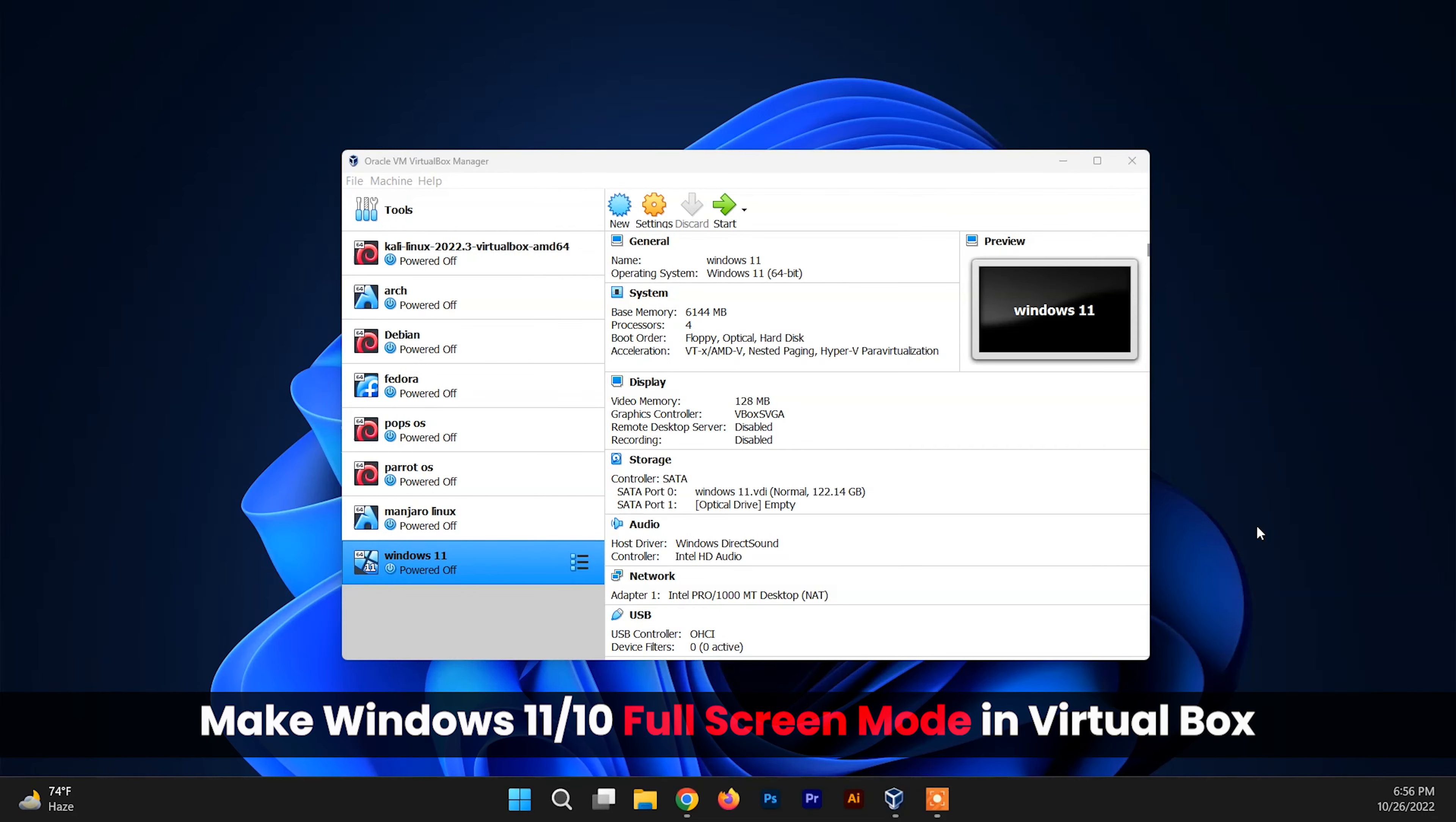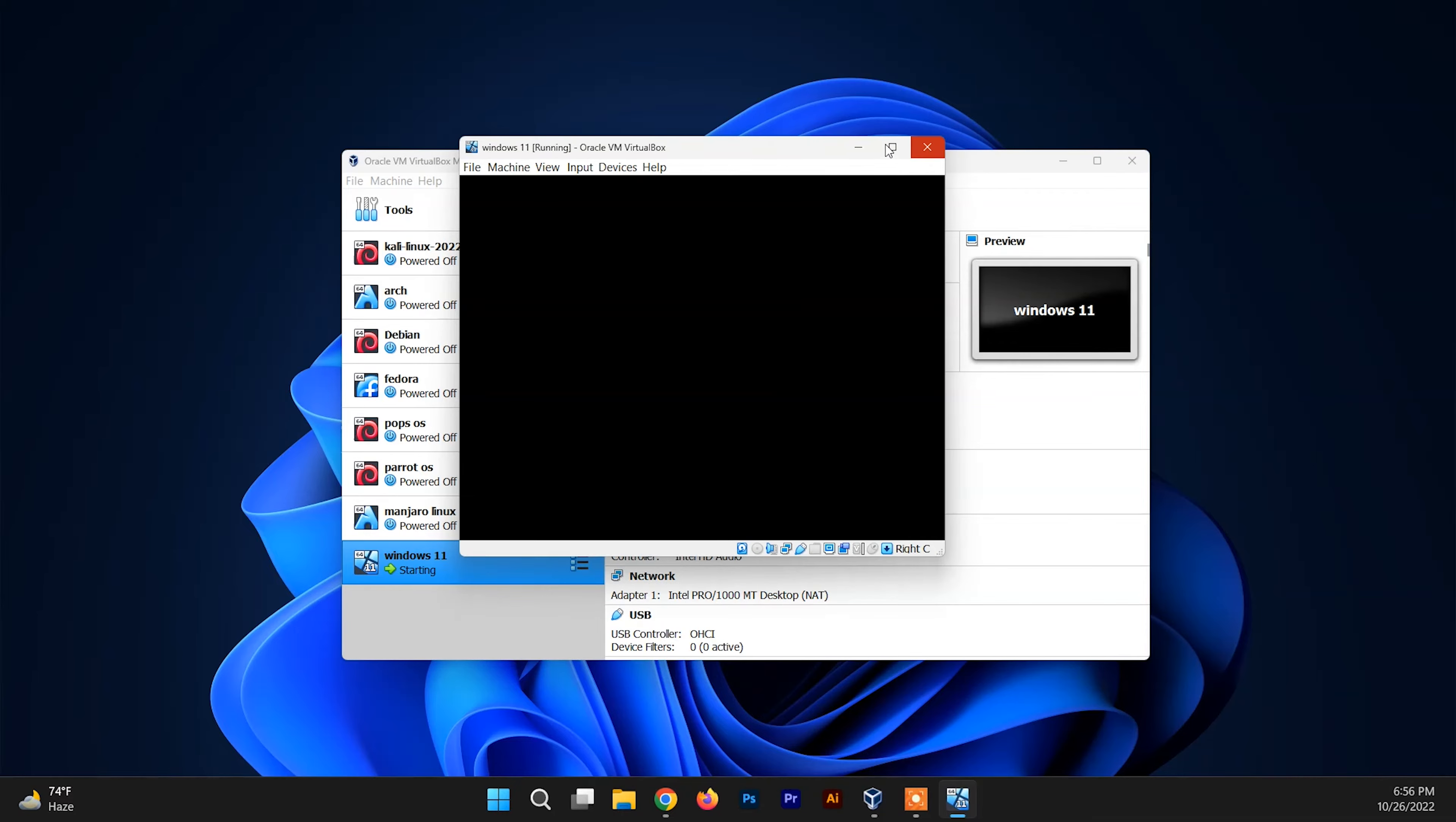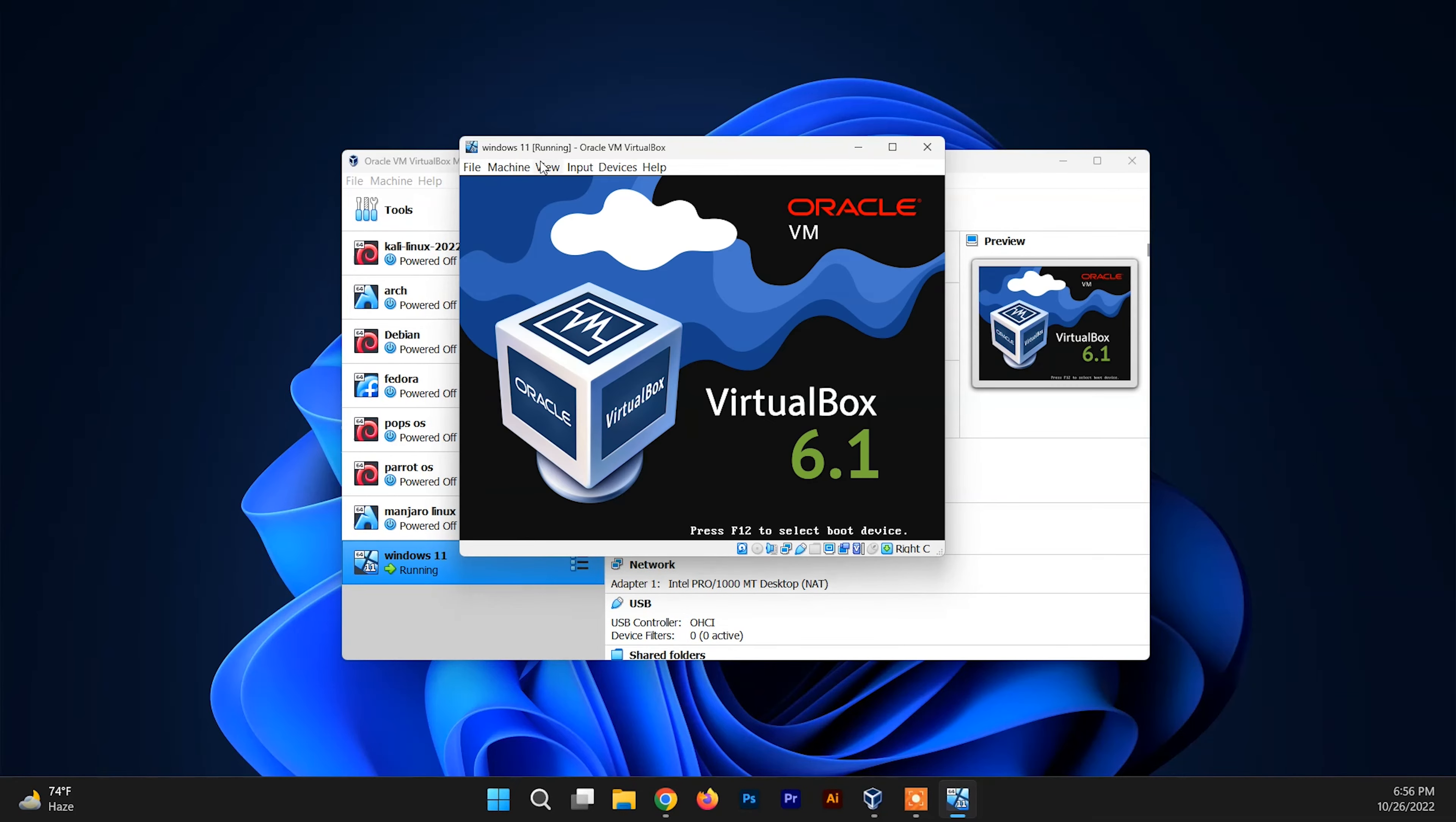Hello and welcome back to another video. In this video, I'm going to show you how to view Windows 11 on full screen in VirtualBox. So whenever I start Windows 11 on my VirtualBox and I try to view it on full screen, you can see it is not working.